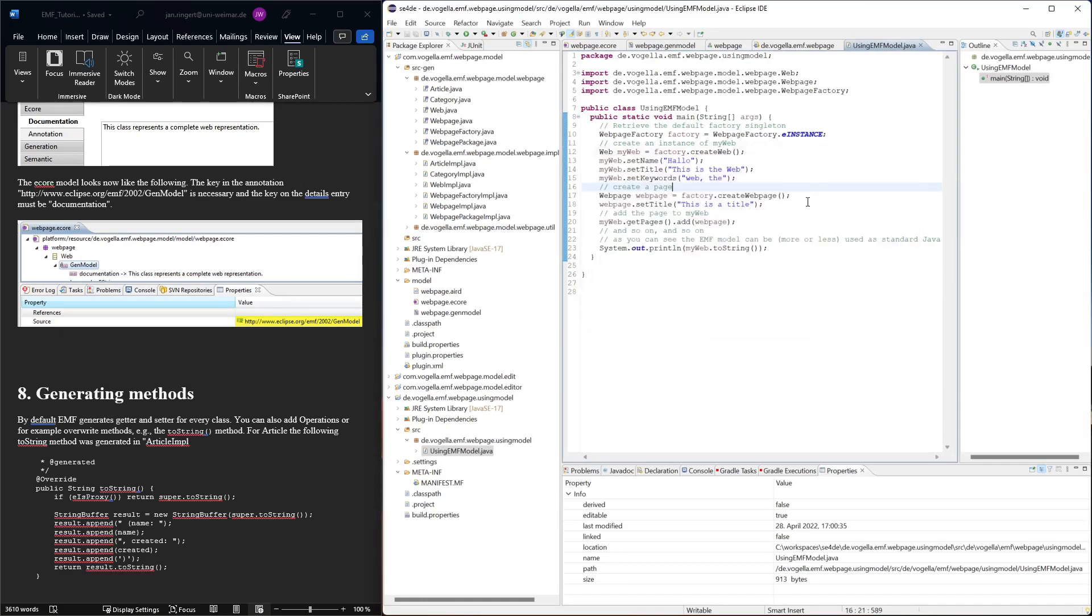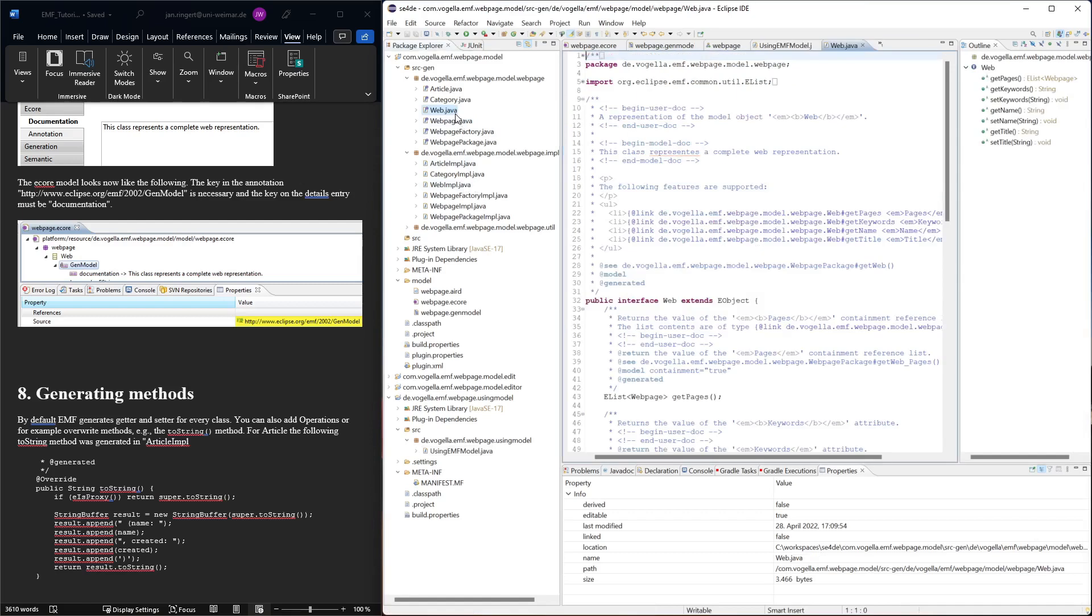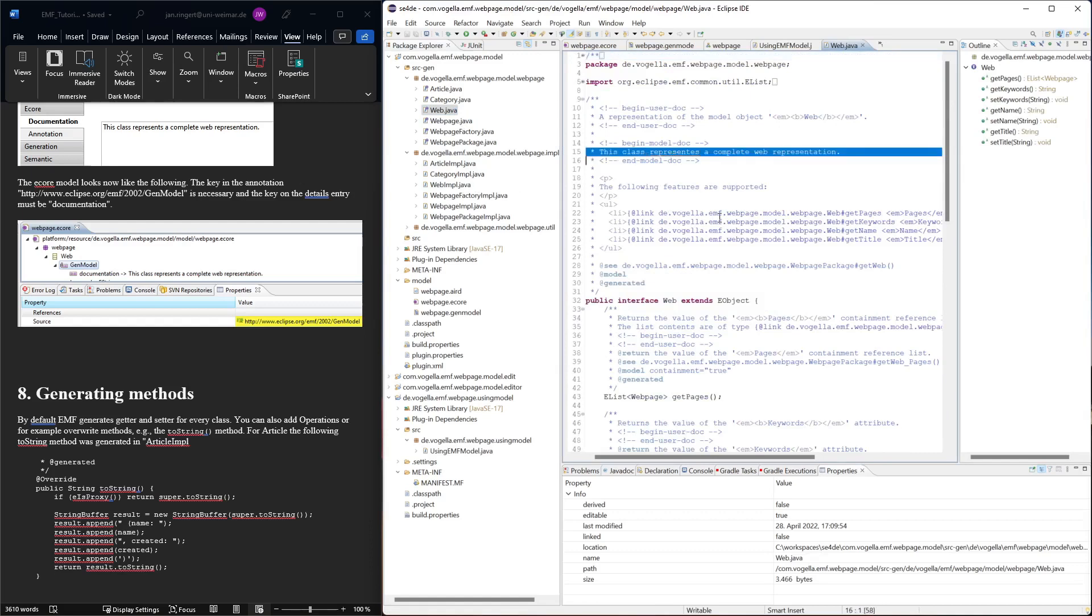So it also goes from the class diagram into the ecore model and then also in the generated code. And in the generated code, we would probably find it here. Yeah, right there. It's generated into the Javadoc.